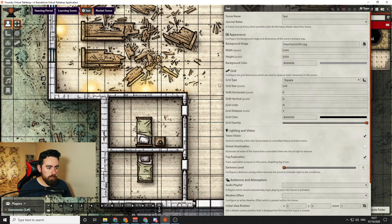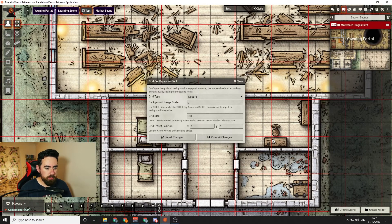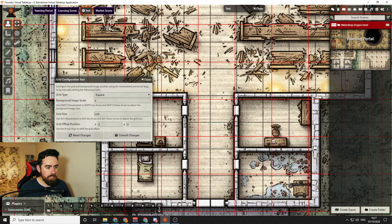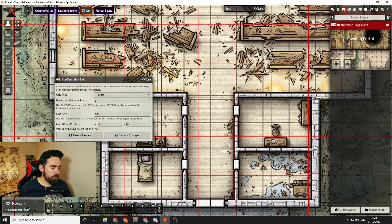When setting up the grid to match the map, the easiest way is to click the grid configuration button, which changes your grid to red to make alignment easier. The important notes are: for Background Image Scale, I usually leave that and change the Grid Size instead. You can use Alt and mouse wheel or Alt and up/down arrows to adjust the size of the grid, and then use the arrow keys to offset it left, right, up, and down.